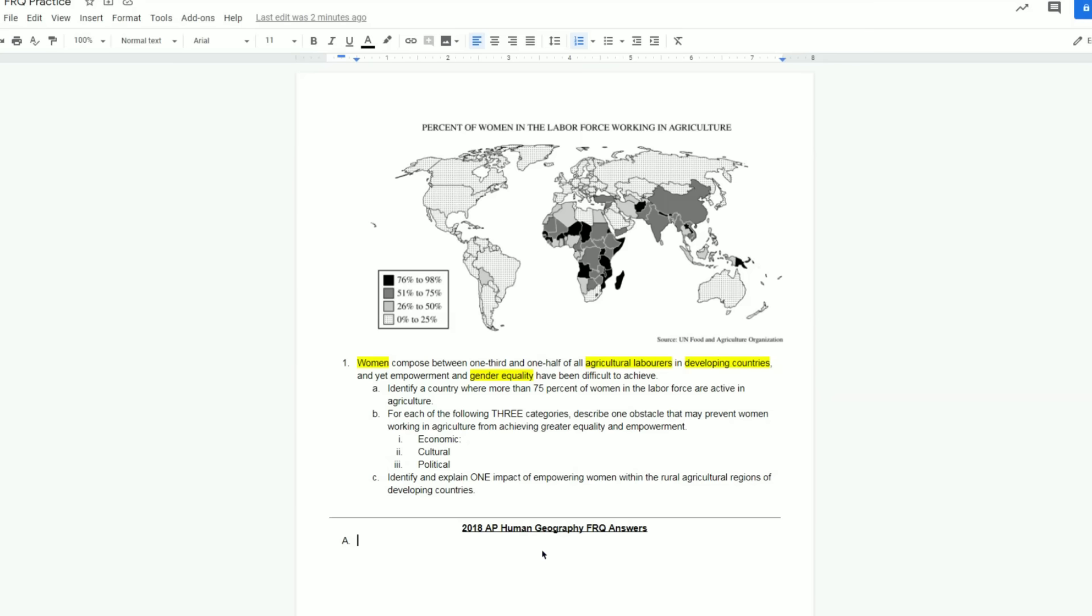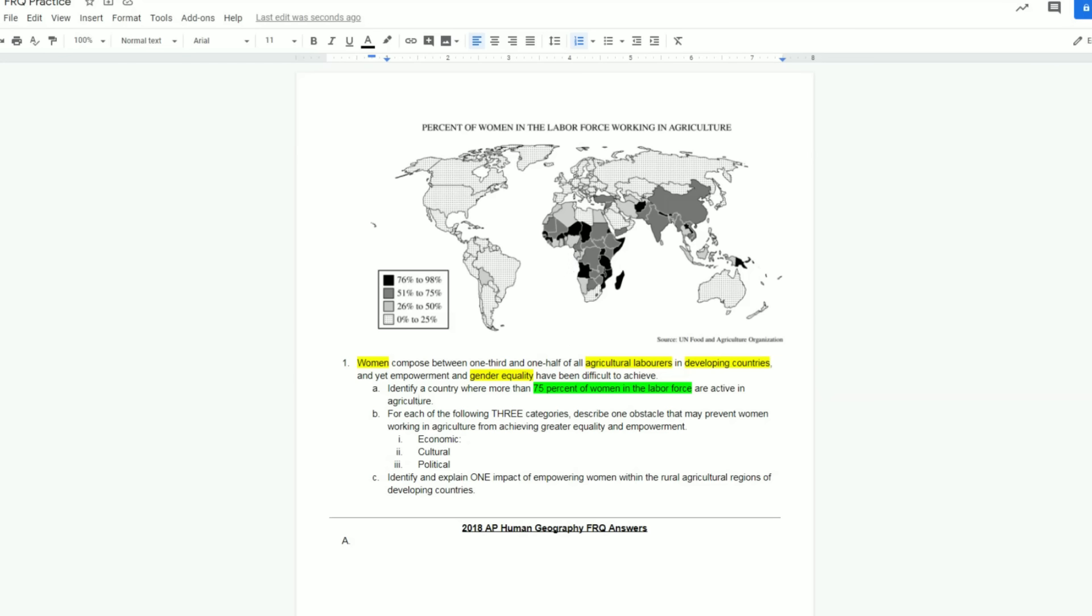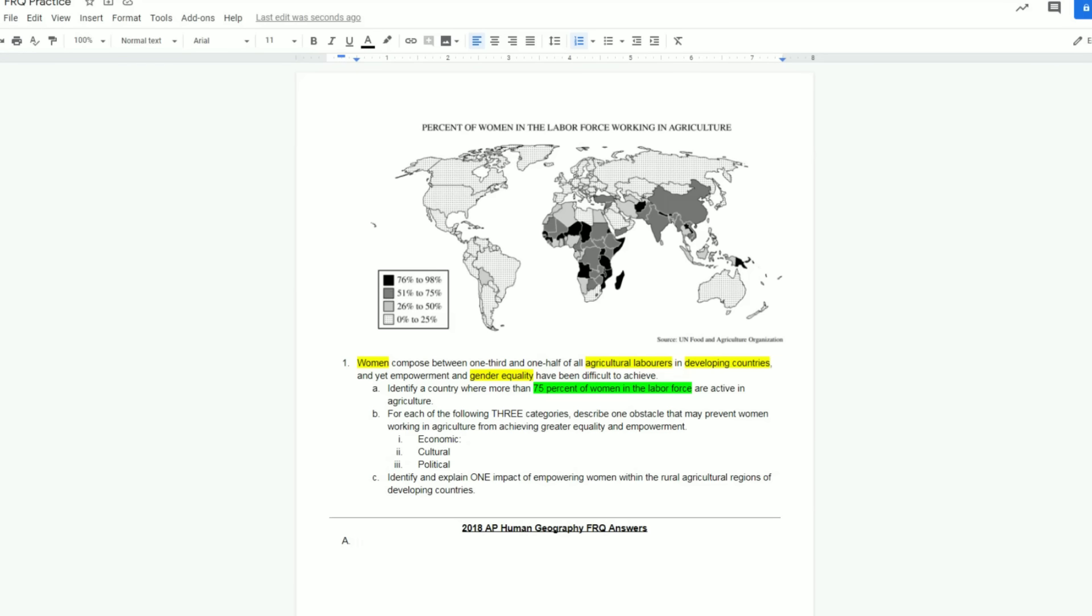Now we're answering the question. We've done the prep work. We have an idea of what we're going to be talking about. And now we're getting into A. Right away, I can notice this is an identify question. Remember back to my task verb video where we talked about exactly what you should do for all the different task verbs. Identify - I only need about one sentence of an answer. I can see A says, identify a country where more than 75% of women are in the labor force. This is the big part for me that's sticking out for A, and they're active in agriculture. I'm going to go up to my map here, and I'm going to be picking a country that has to have more than 75%. So it has to be in this top category. And this is another key component - it is more, so that should stick out because that means we cannot use the 51% to 75% range. A perfect answer for A could be one country that has more than 75% of the women population in the field of agriculture would be Madagascar. We can clearly see Madagascar is in that 76% to 98%. That answers the question.